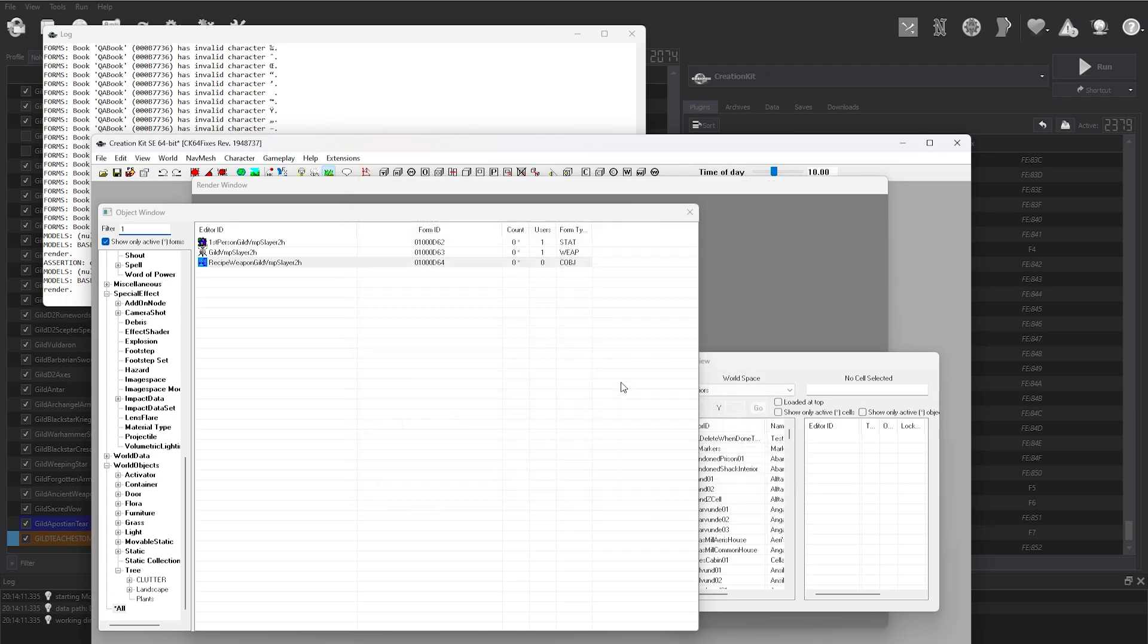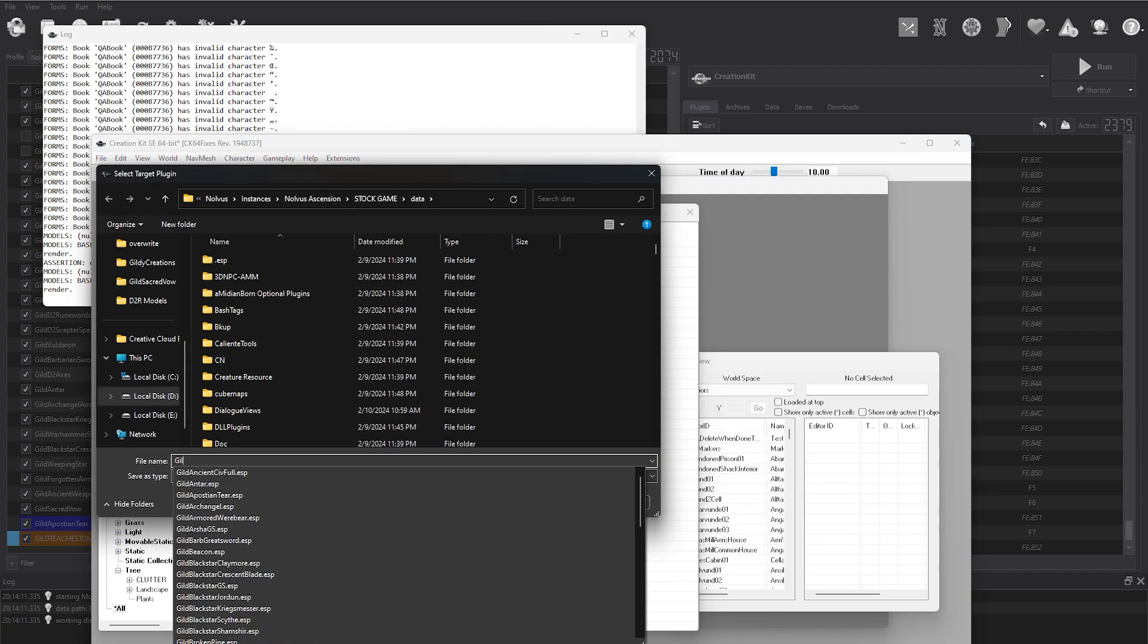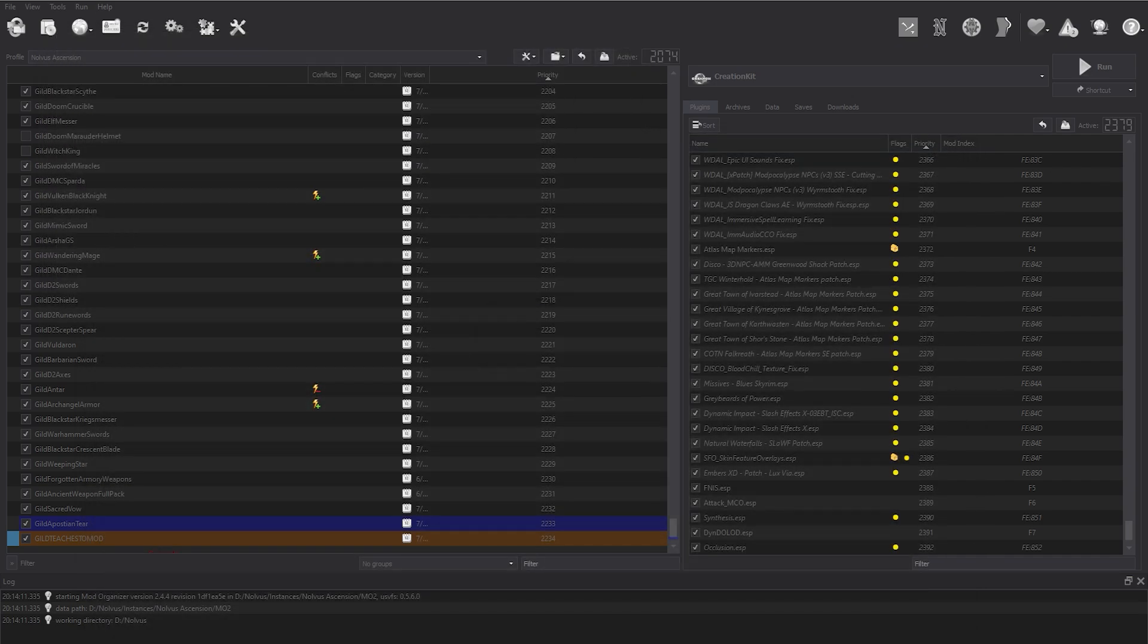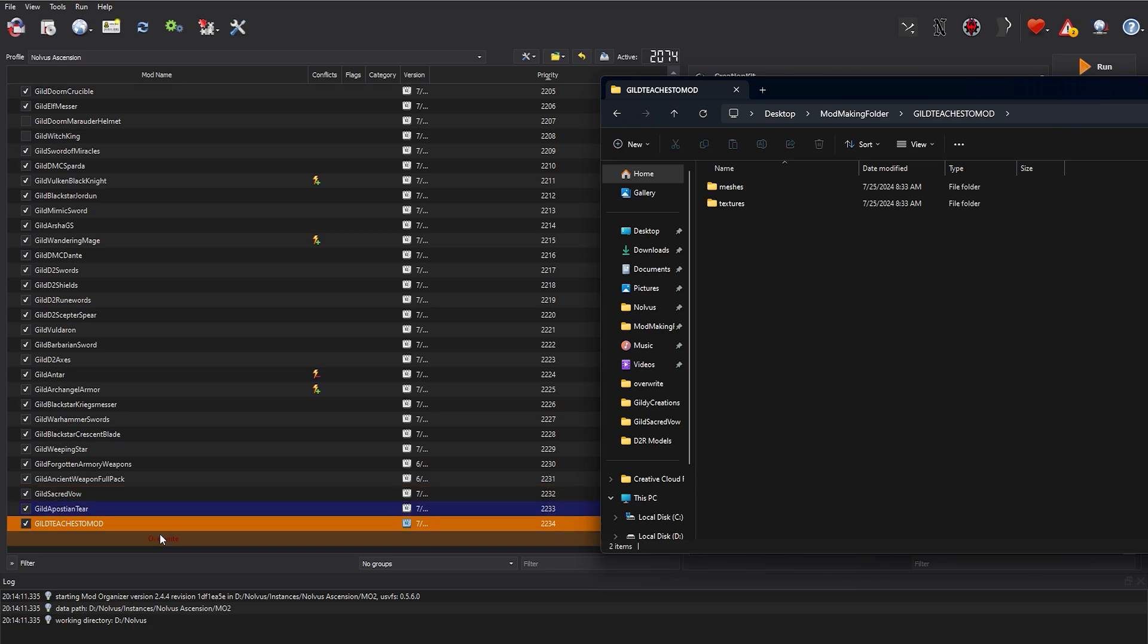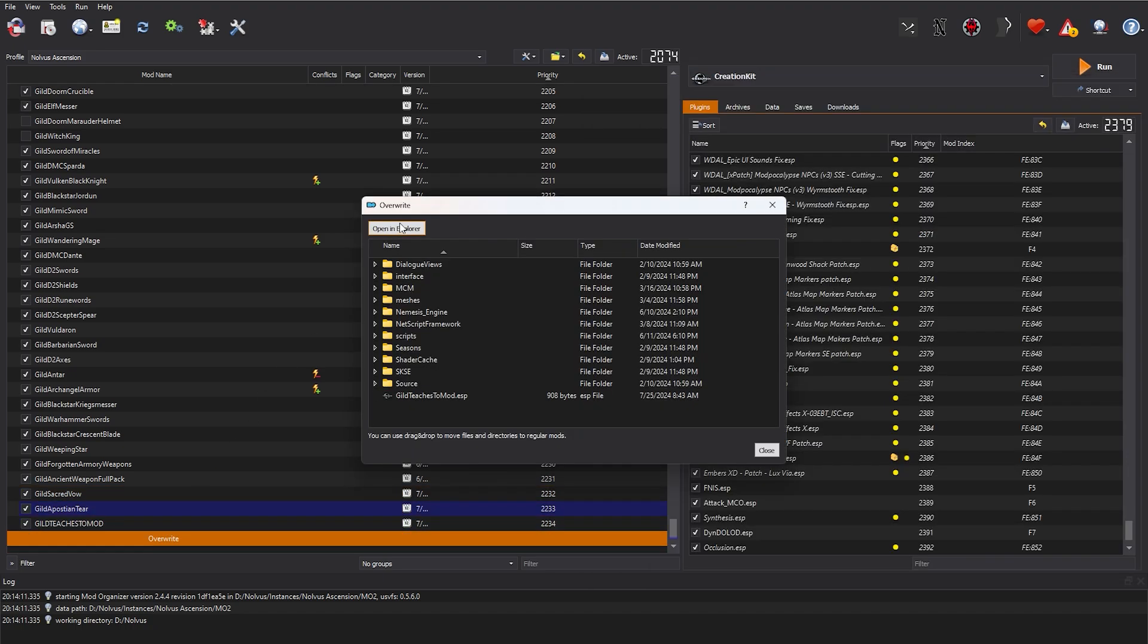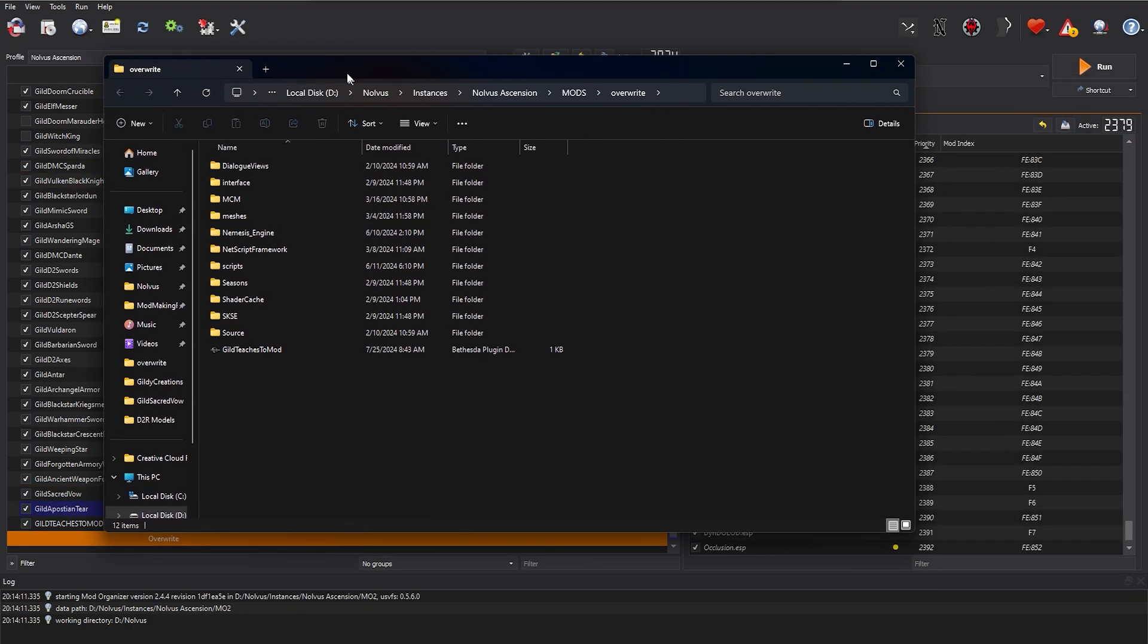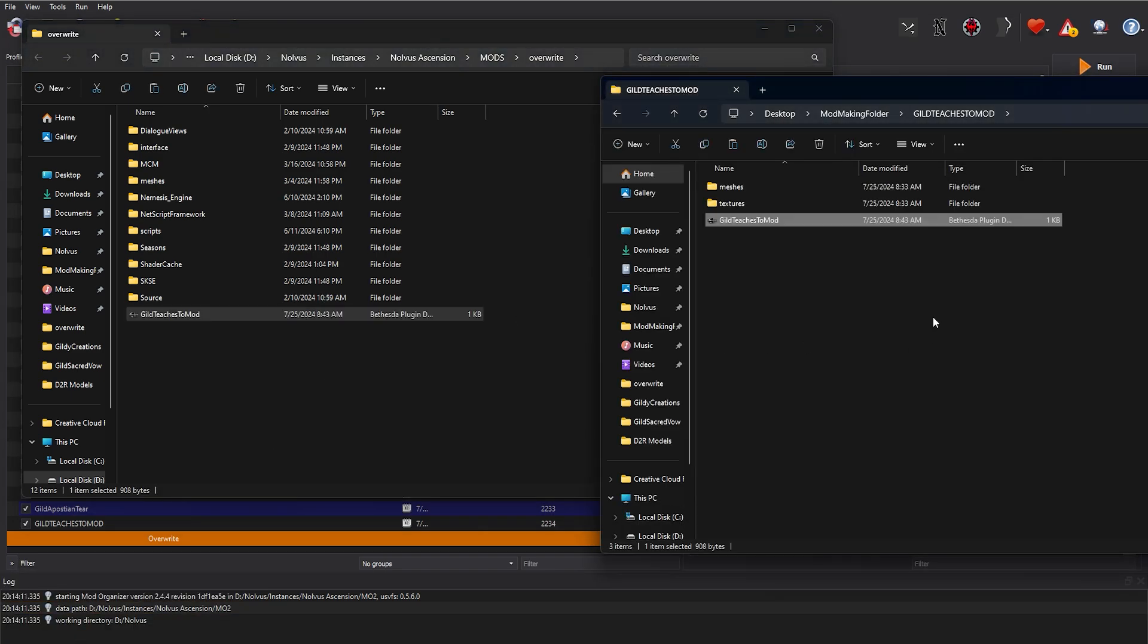Once you're done editing records, click the save button and give your ESP a unique name. For the purpose of this video, I'm just calling it Guild Teaches to Mod. Once you've saved your ESP, you can close out of the creation kit entirely. From here, you can go into your overwrite folder, or wherever you saved your mod ESP, and copy it over to the base folder of your sword mod. You can delete the old one once that's copied over.